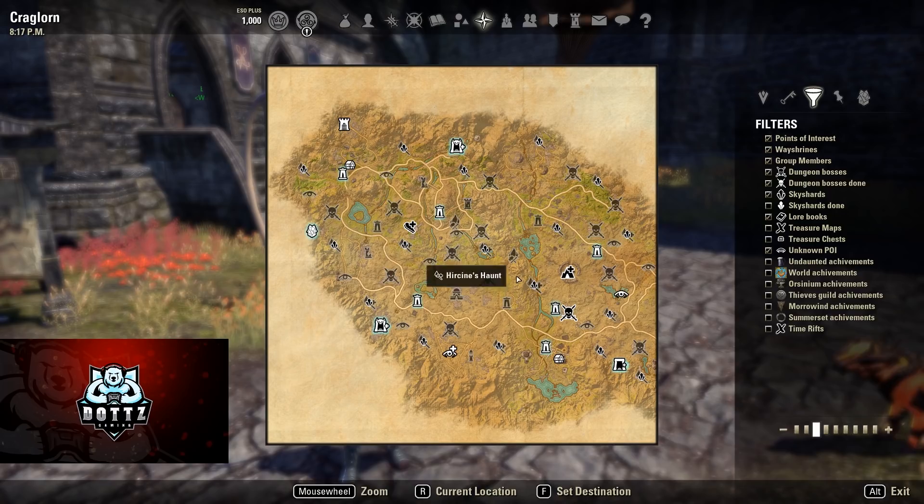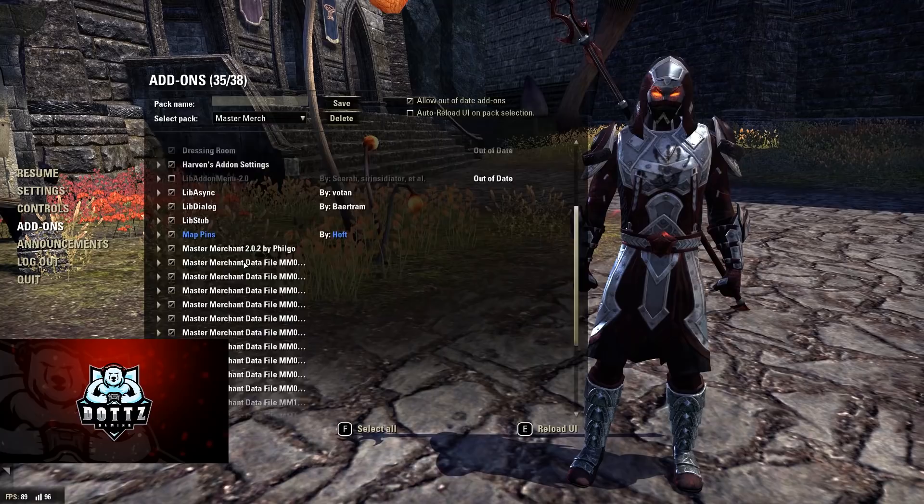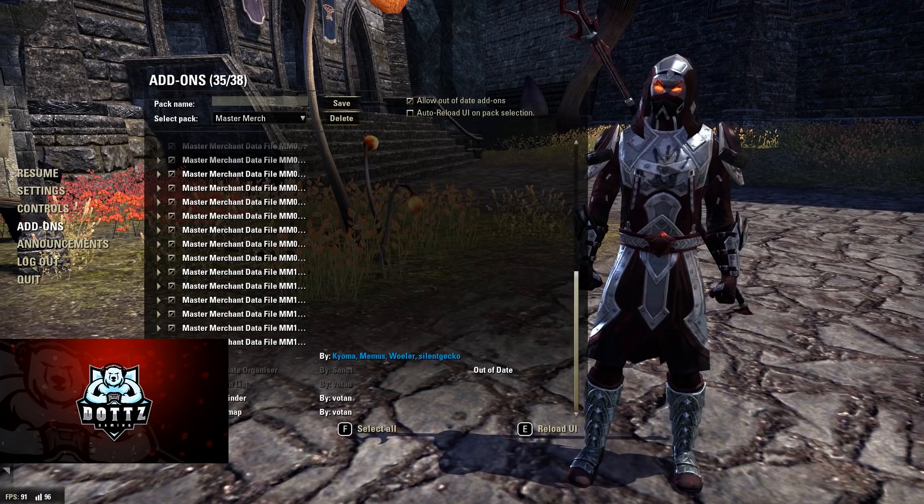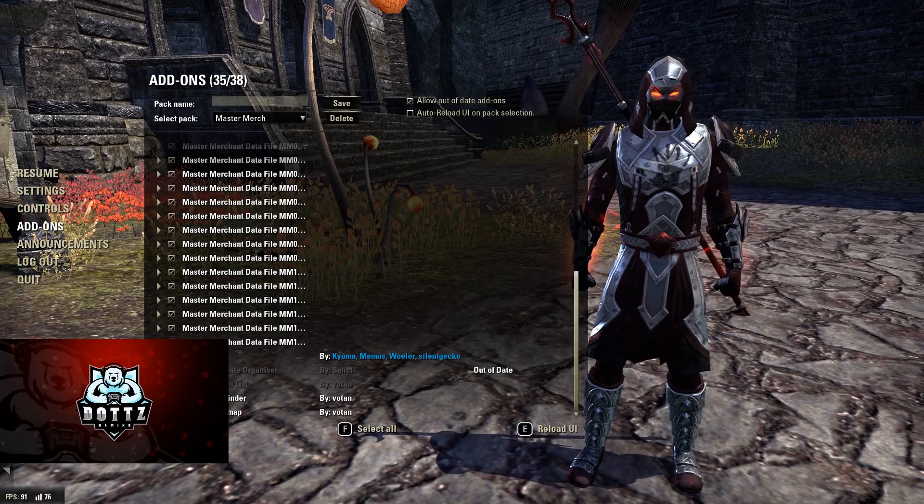We also have Raid Notifier — the standard trials rating add-on. It basically tells you when certain mechanics are going to happen so you can get yourself prepped and ready, and when to do certain things. It makes doing trials much more manageable, and a lot of raid leaders require you to have this add-on.